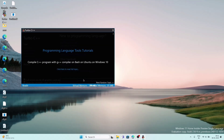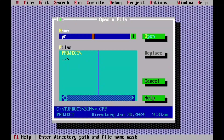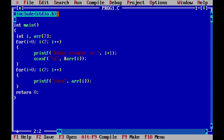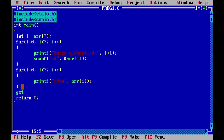I am going to reopen Turbo C. I have already saved my file. To pause the screen, I am going to use an extra header file — include conio.h, which means console input output dot h. Then before return 0, inside the main function, I add getch() — that is the getch function with parentheses.